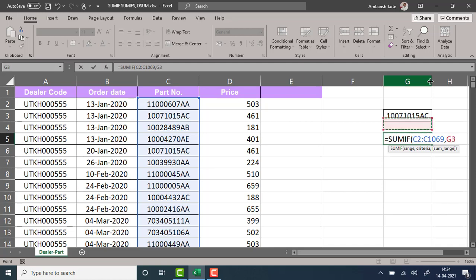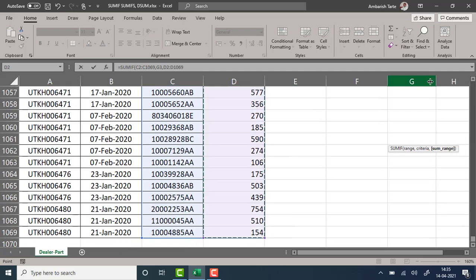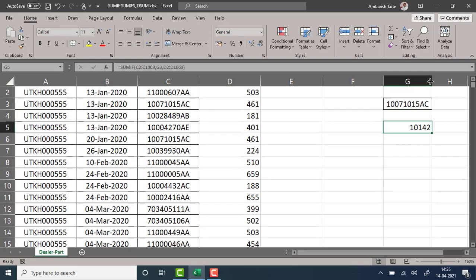The criteria is G3. I can change the part number in cell G3 and obviously apply a drop-down there. Then the SUM range is the column of various prices. Press Enter — got the answer. So I know I've been able to make $10,142 (dollars, pounds, reals, or rupees) by selling this part number in G3 to various customers.